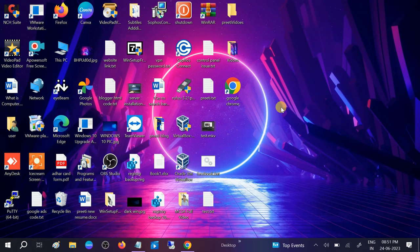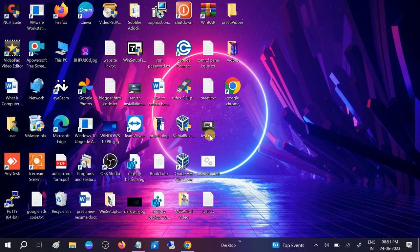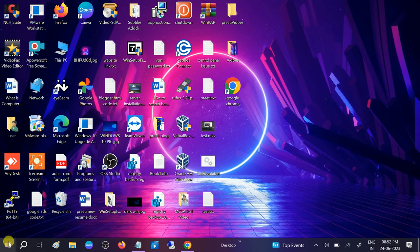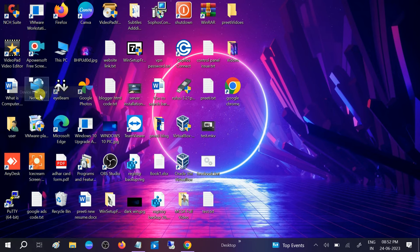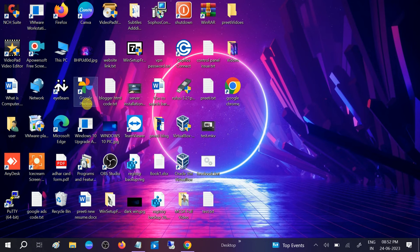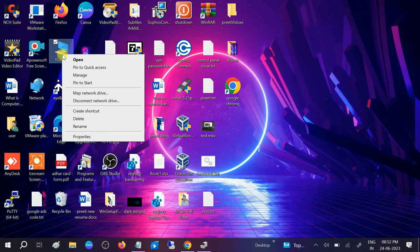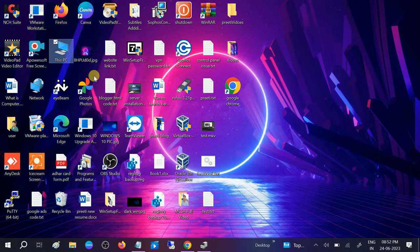So these are some settings you can troubleshoot. If still not working, we can update our driver. You need to right-click on the Start menu. If some keys are not working, right-click on the Start menu and open the Device Manager, or you can right-click on This PC, then click on Manage, and you will see the Device Manager option over there.